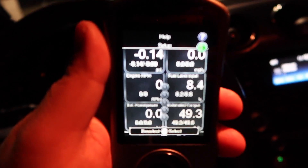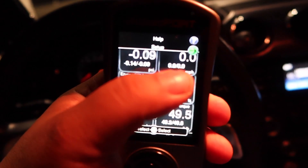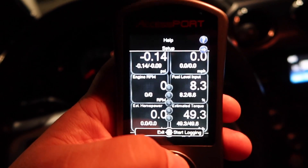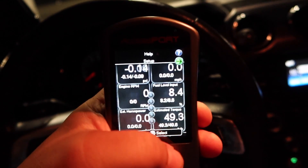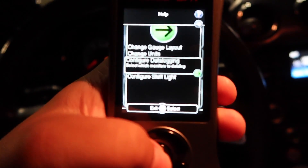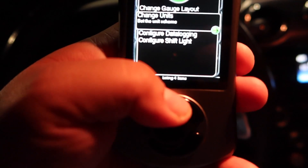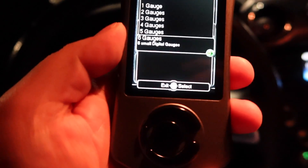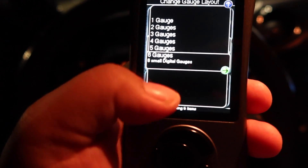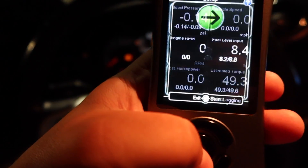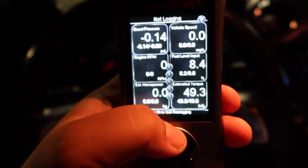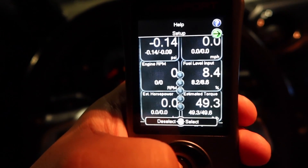You're gonna navigate up and hit that green arrow, then press the center button. You can change your gauge layout — if you want six, one, two, or three gauges, I have mine set to six so I can see everything at once. Then go back to the top to that green arrow.